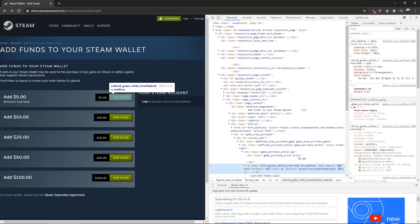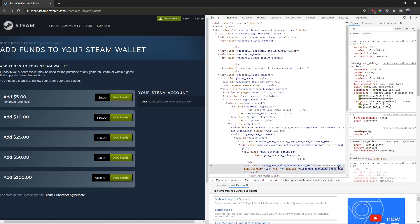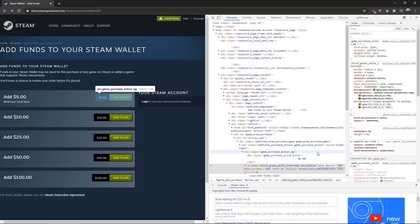The value 500 means $5.00 — that's how many cents it is. So if you wanted to change this to $20.00, you would put 2000 — no period in the middle. So 2,000 cents equals $20.00.